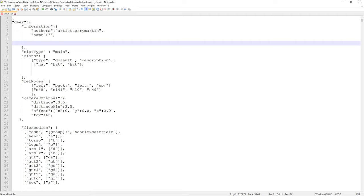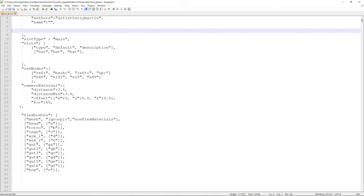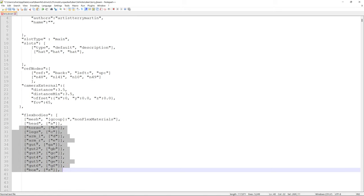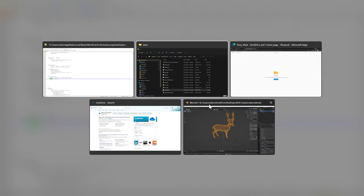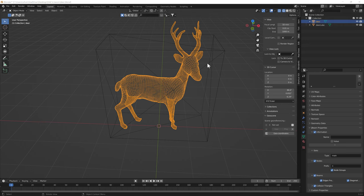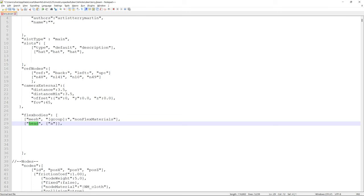This has a slot for a hat - I'll leave that open for now so we can slot something on the deer if we decide to. Now all these flex bodies basically don't exist now because we're overriding everything. So we're going to use 'deer' from Blender - that's the name of this flex body. It's the only flex body we have at the moment. To make life easier I'll also call the group 'deer'.